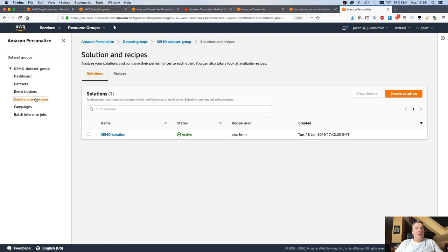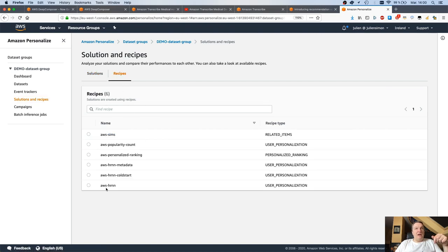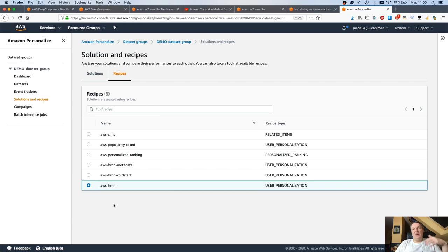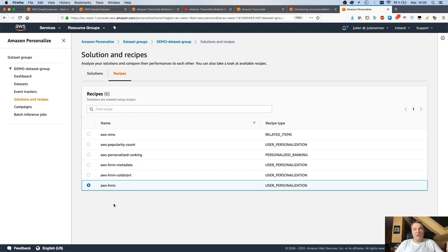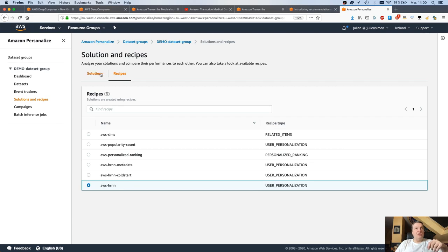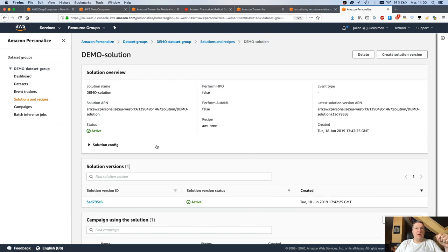Then we would train a model, which Personalize calls a solution. This solution would be based on a recipe. A recipe is more than an algo. A recipe is, of course, an algorithm for the specific problem you're trying to solve. But it's also pre-processing steps for the data and tuning steps to optimize the accuracy and the machine learning performance of your model. You could either pick a recipe yourself, or you could use AutoML and just let Personalize figure out which recipe would work best.